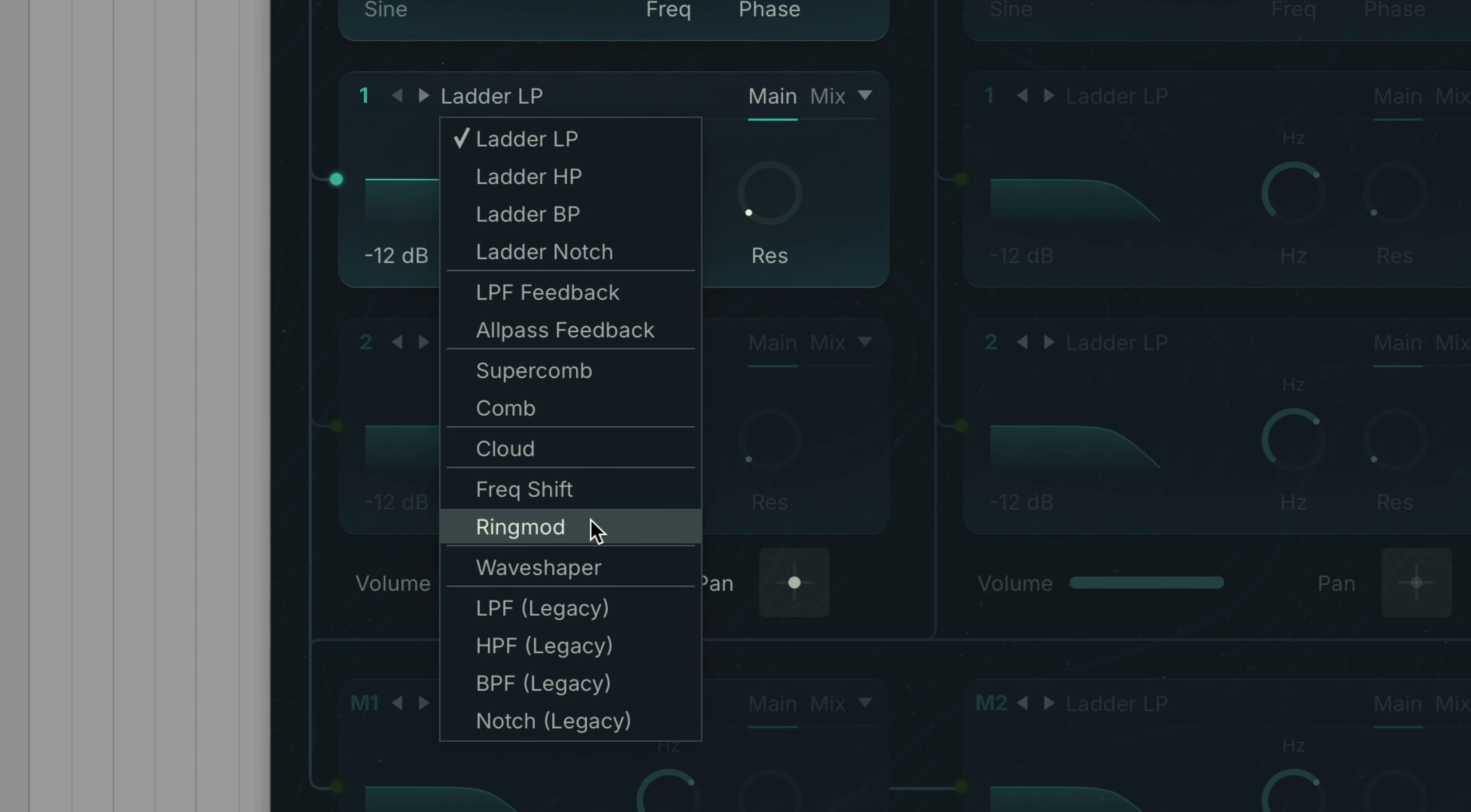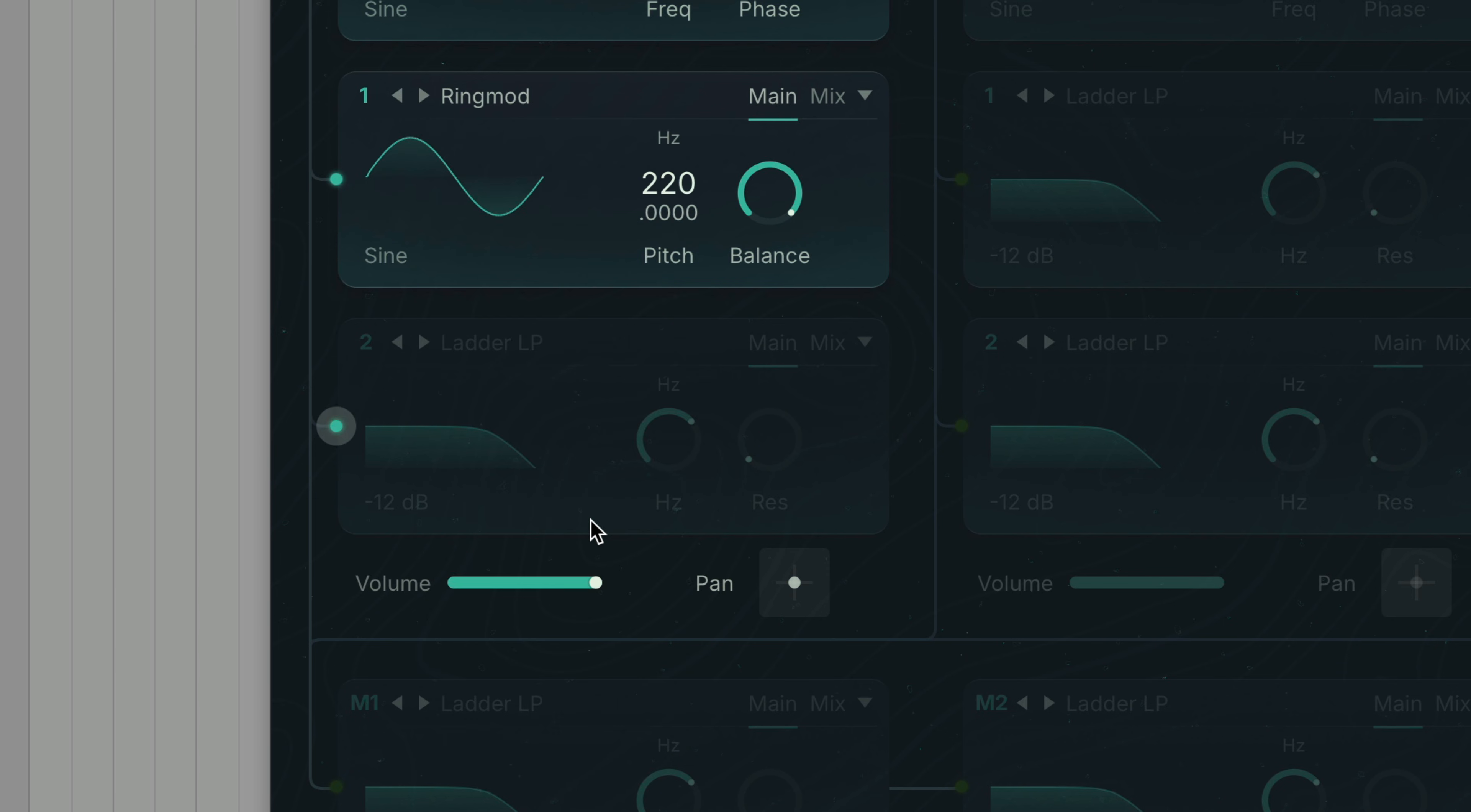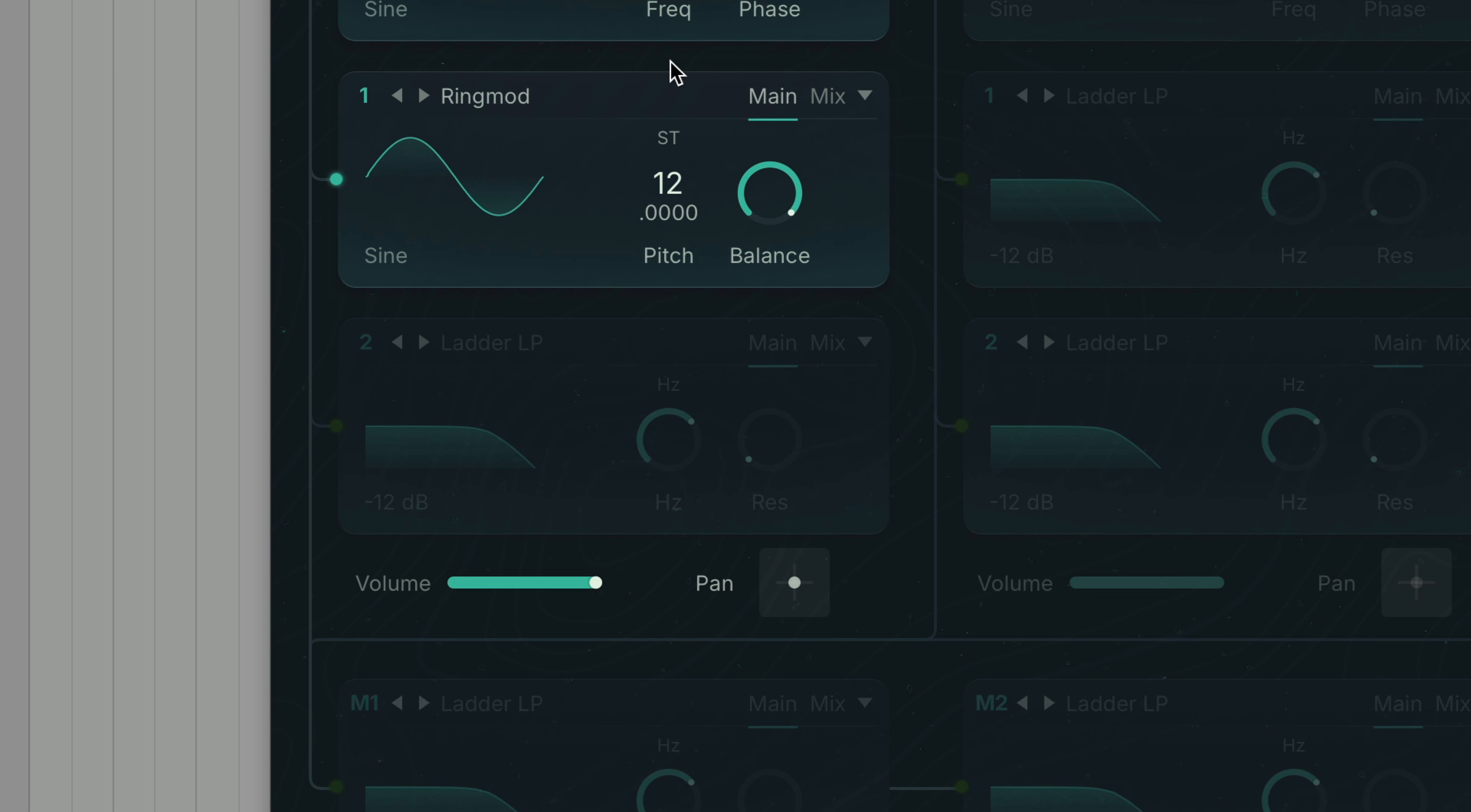Let's try out the ring mod mode. We can use this module to change the texture of the sound source. By default the frequency is set to hertz but we can get a more musical result if we change it to semitones. Let's set the semitone value to plus 12. This gives us a harmonically richer timbre.